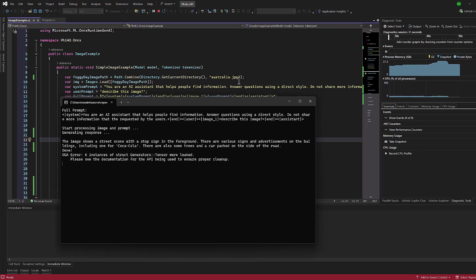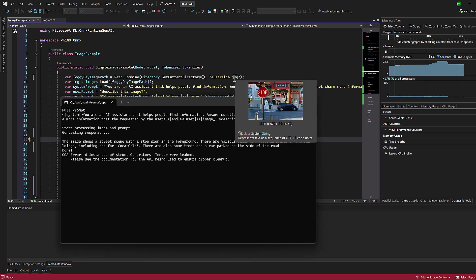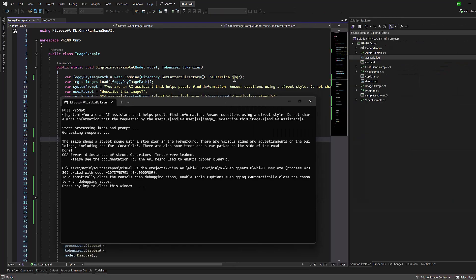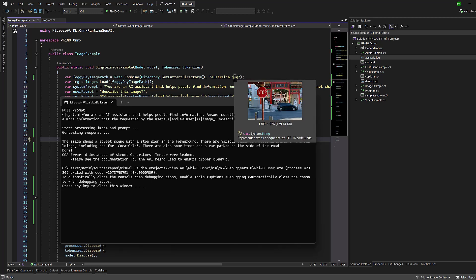Finally, it's worth highlighting that Phi-4's multimodal capabilities allow you to send both audio and image inputs to the model simultaneously, opening up interesting possibilities for combined analysis.